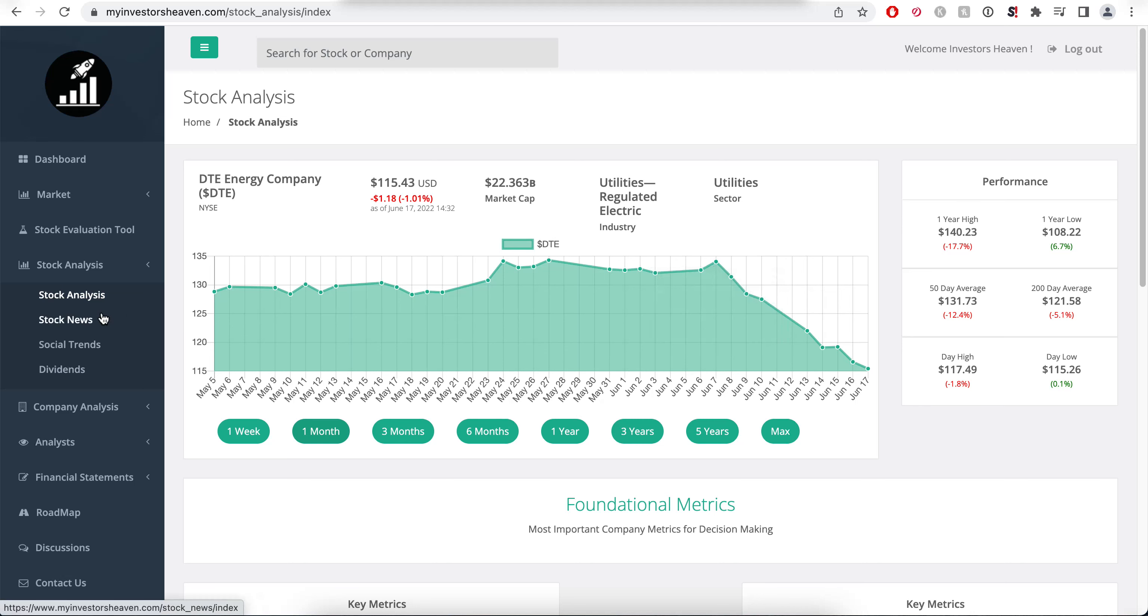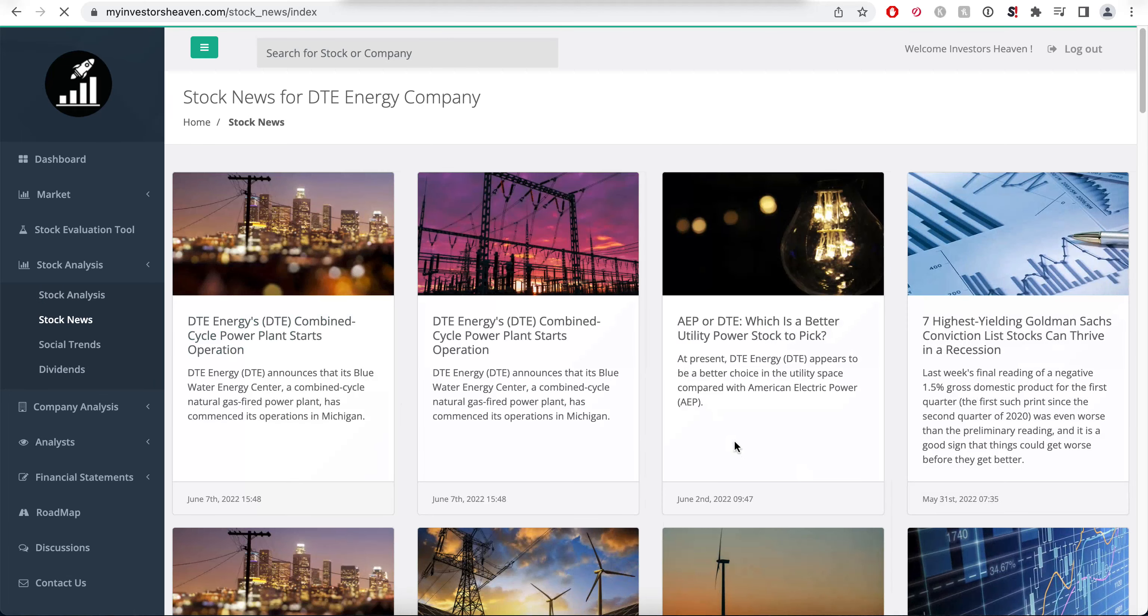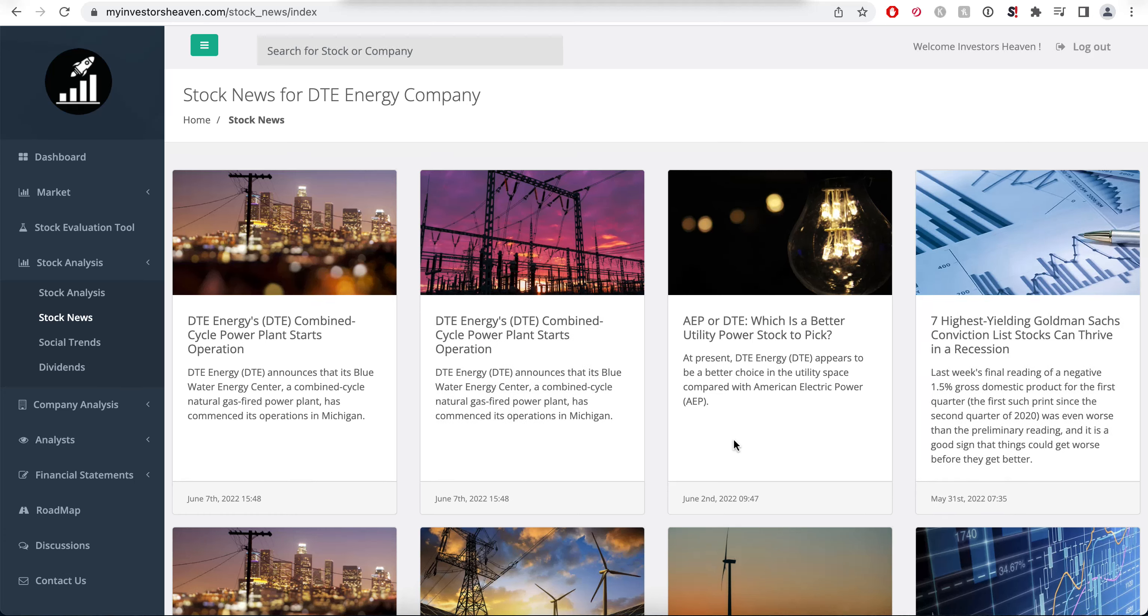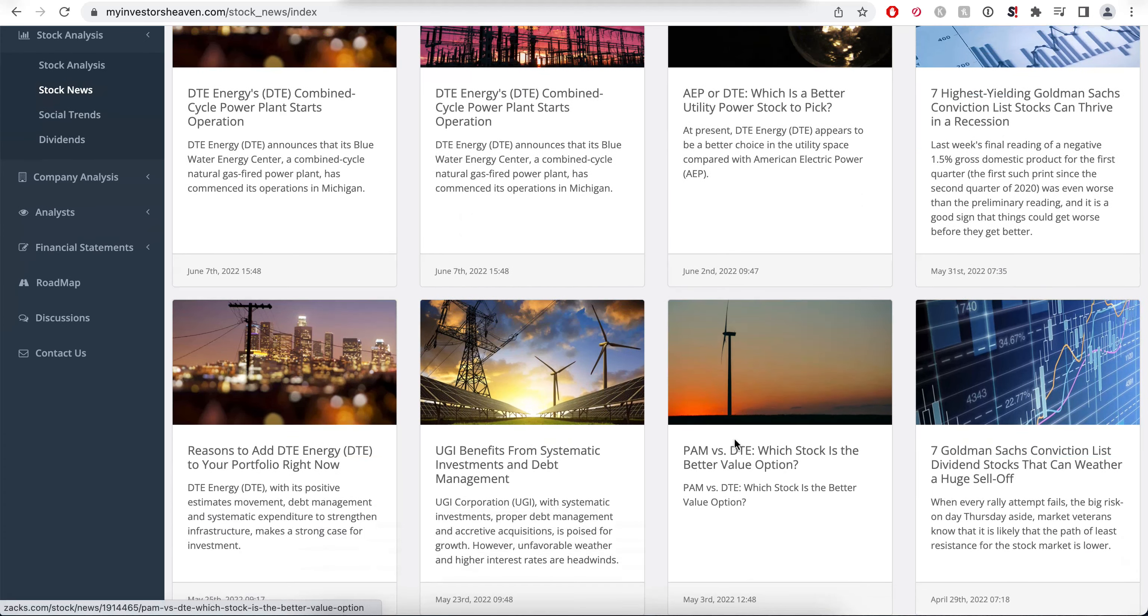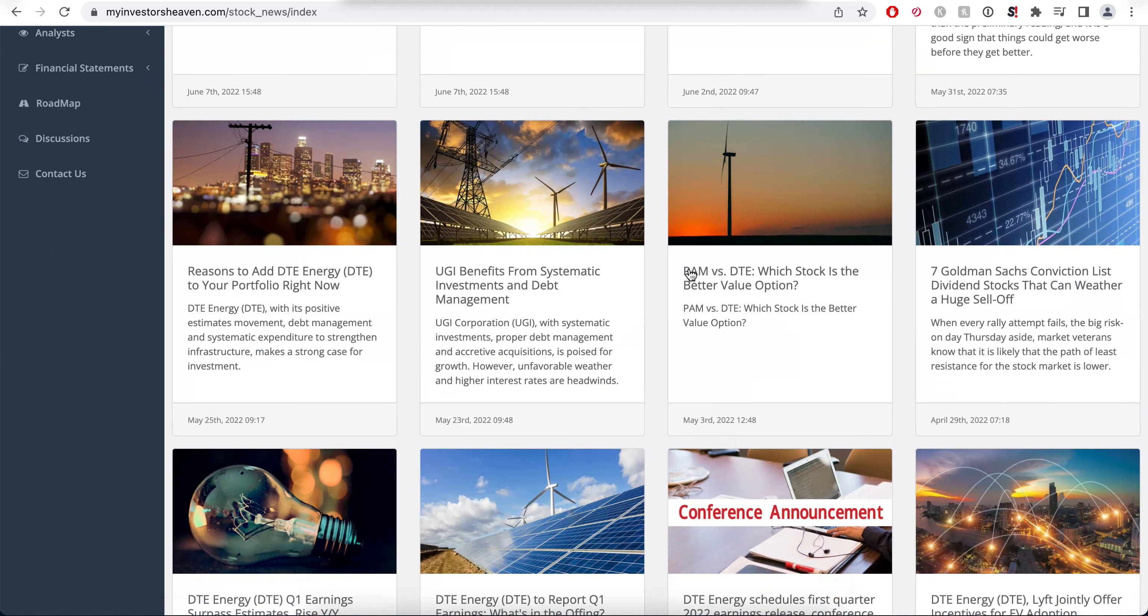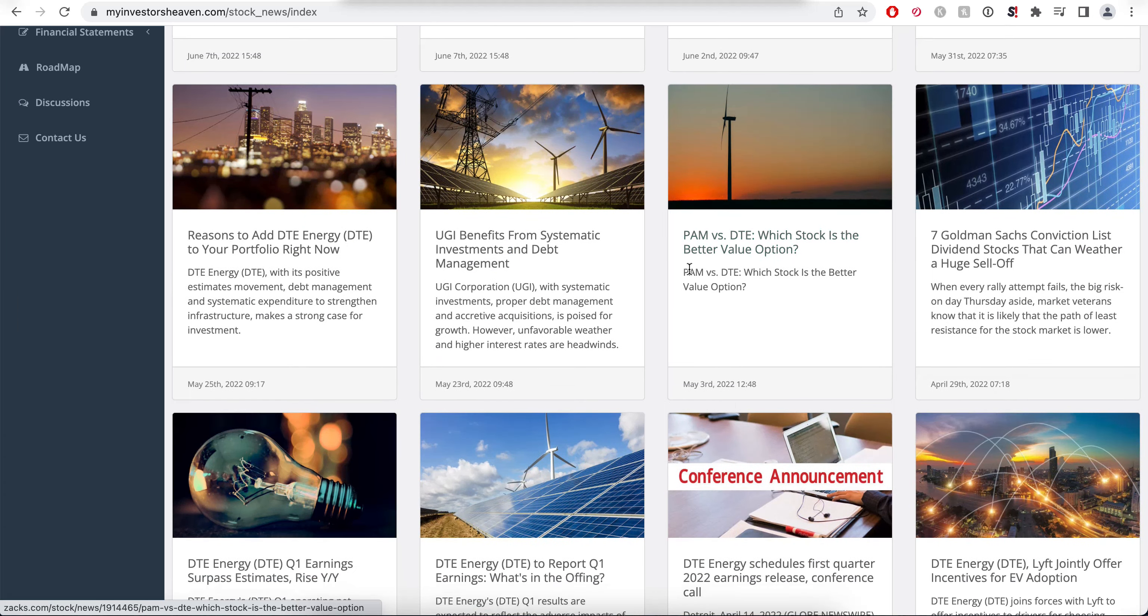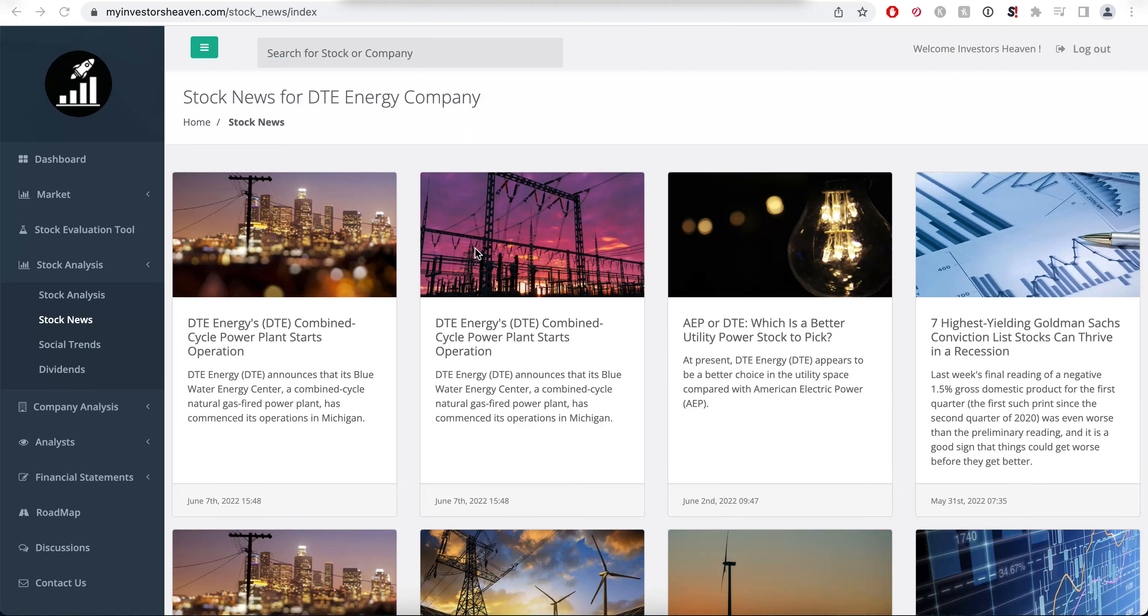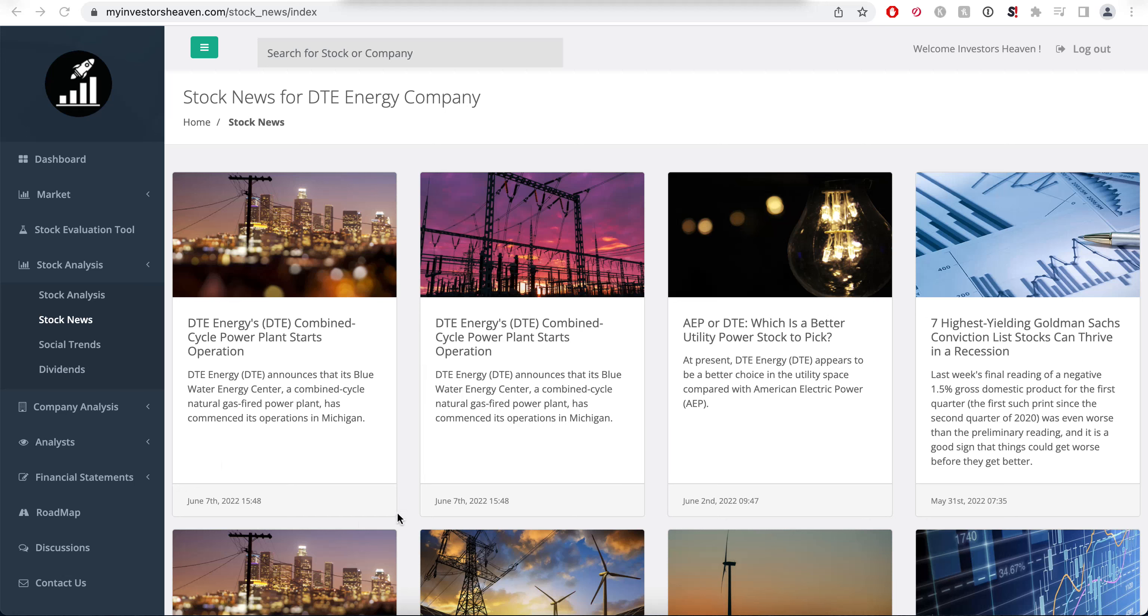Let's take a look at the stock news to see whether something has happened, because just by looking at this price action we can see that something is wrong. Using our news module here, you'll see that not much has been going on in terms of news. Since May 31st, they announced their Blue Water Energy Center, a combined cycle natural gas fired power plant.